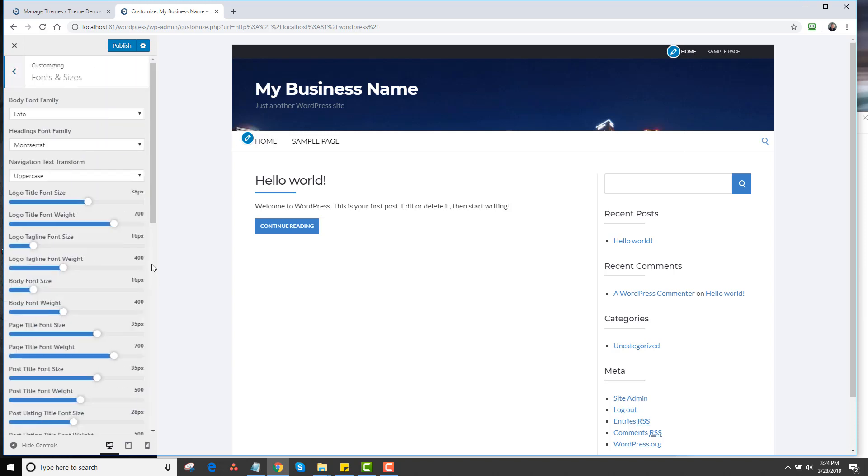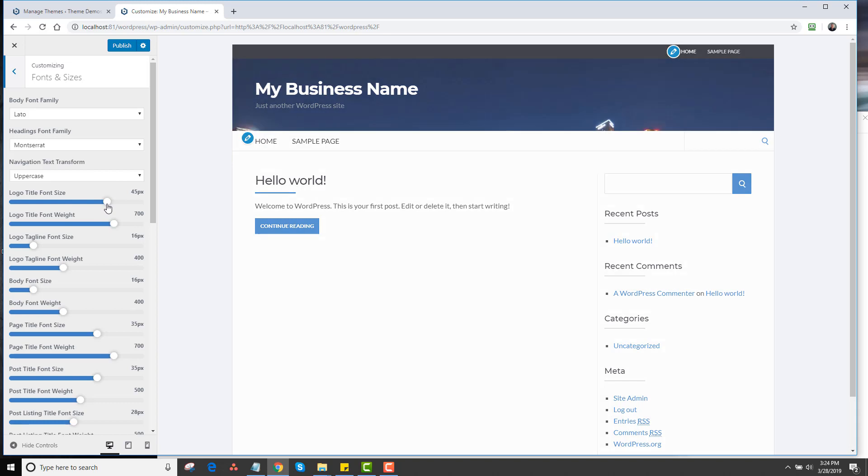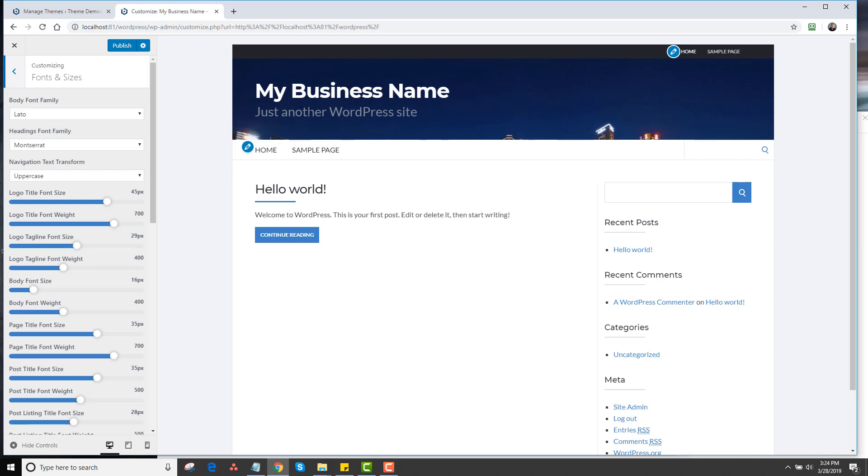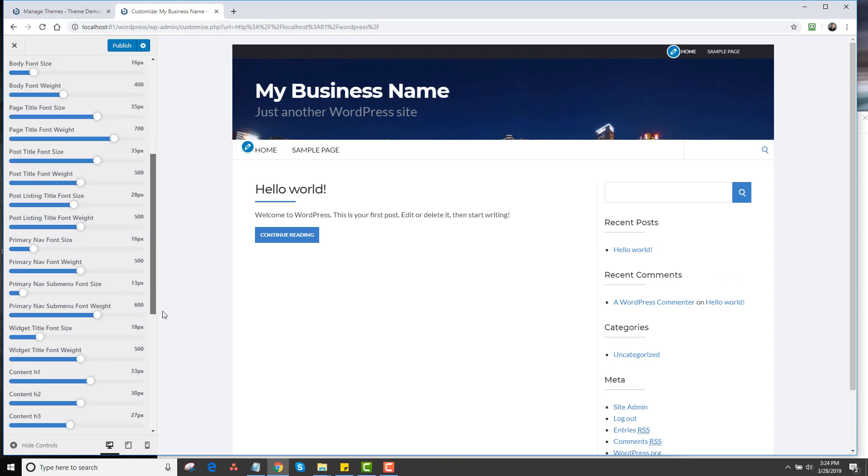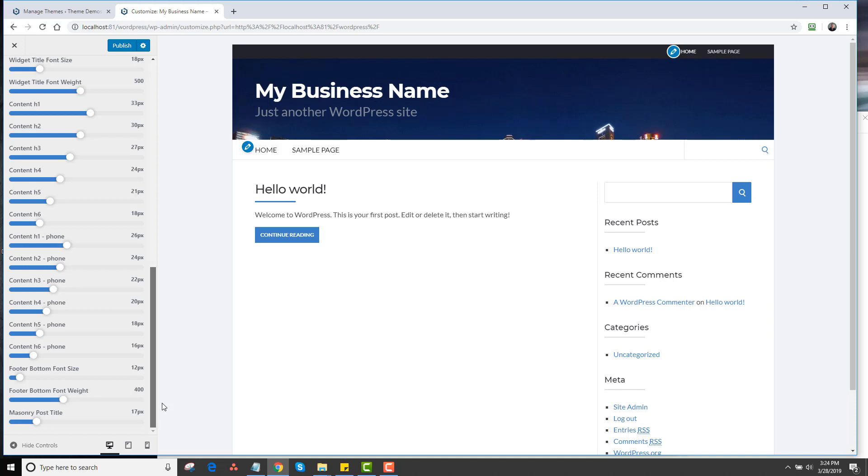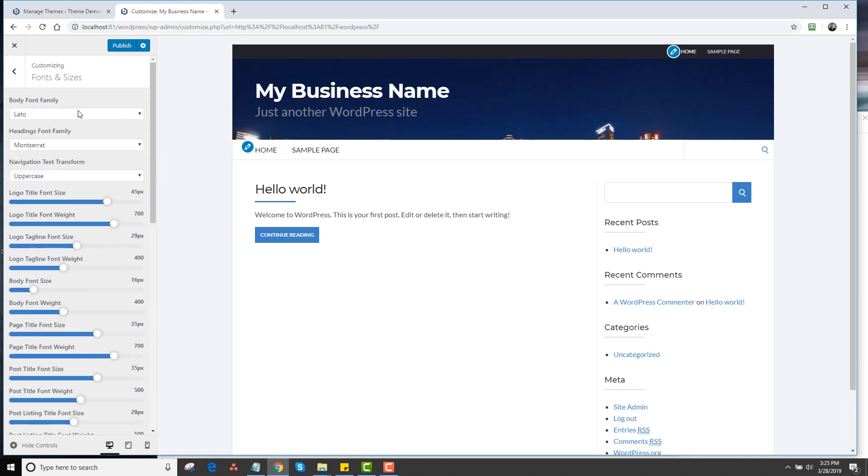Next we have Fonts and Sizes. This controls all the different fonts on the theme. The body font will control this body font and the navigation. And then the headings would control the different headings on the pages and so forth. You can change the logo size here. If I want to make a really big logo text, I can do that. If I want to increase the tagline size, I can do that. You can see it's changing here. You can change the fonts, the sizes, the weights of all the different text elements of the site. You can see all these different options. We even have mobile options as well. So you can change the mobile sizing.